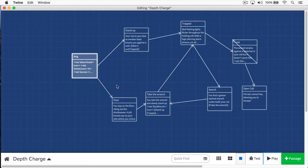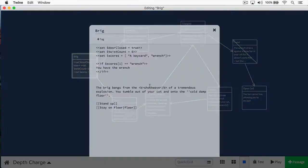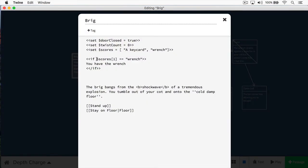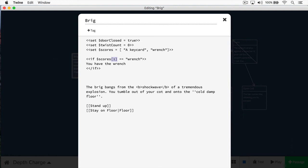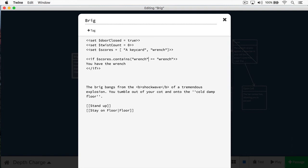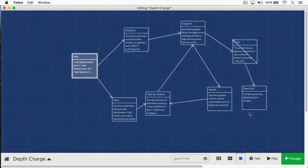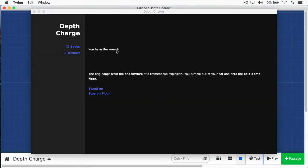There's actually a better way of doing that. Instead of searching a specific index, because the wrench may move, what we can do here is we can use what is known as a method on the array. This method is called contains. The way it works is that we put the name of our variable, then we put a dot. After the dot, we simply type contains. Then we provide the object that we're looking for. In this case, we're looking for wrench. I can even get rid of this, because this is going to return a true and false value. If the scores contain a wrench, then we'll print out, you have the wrench. You can see that works just like it did before.